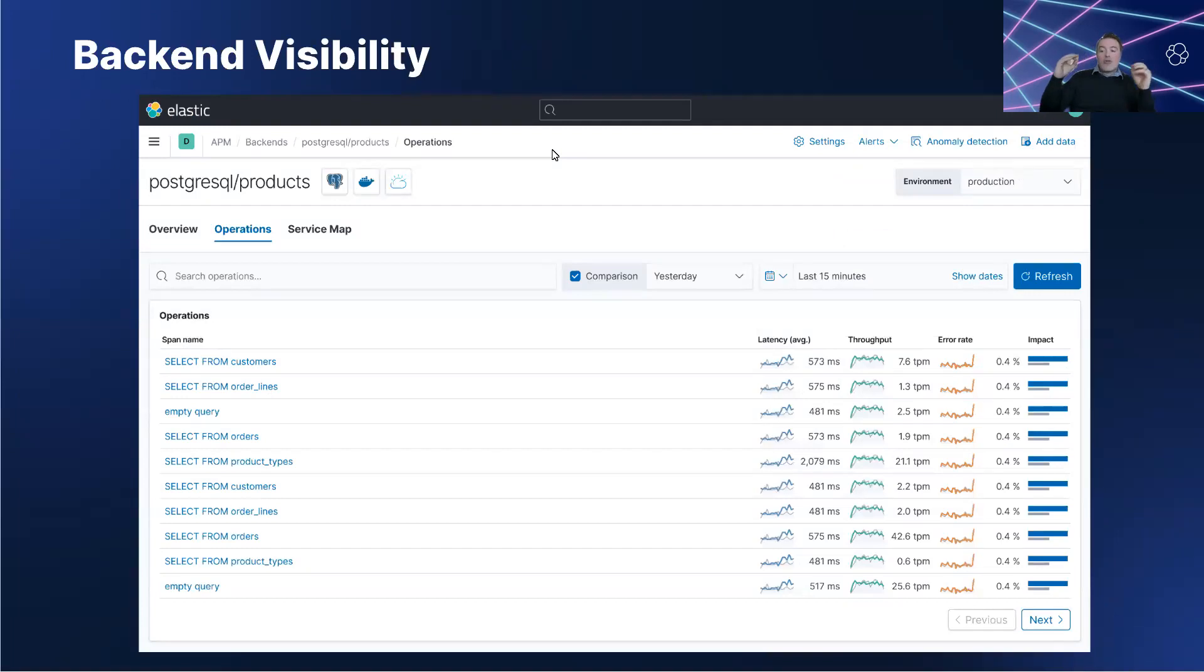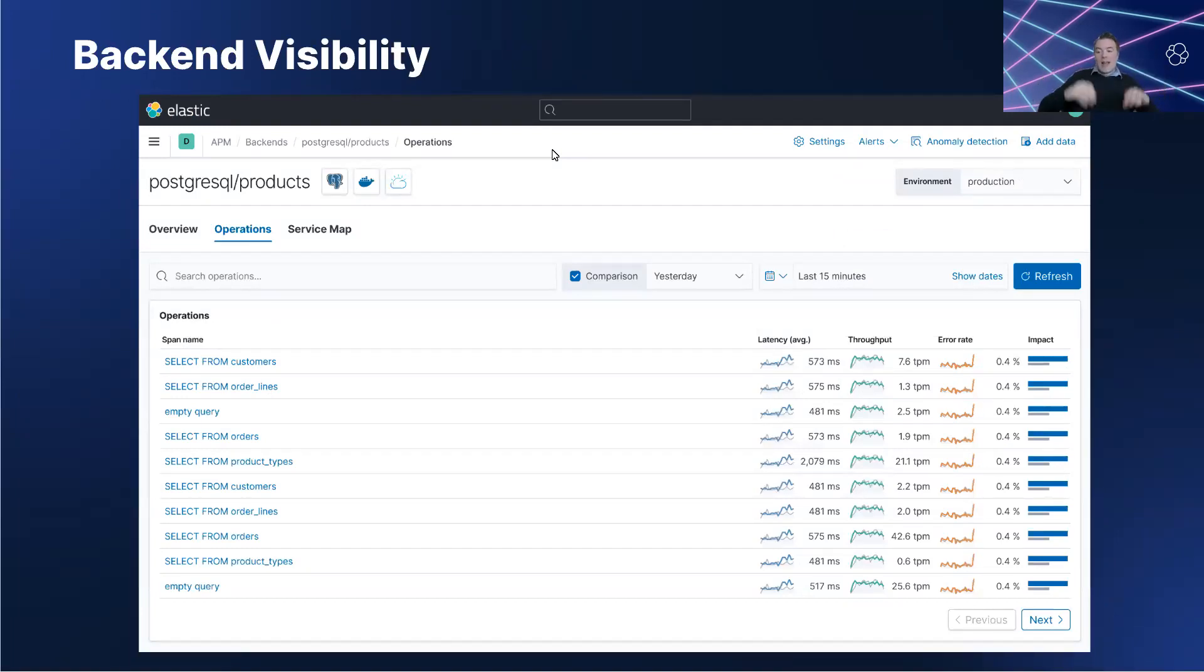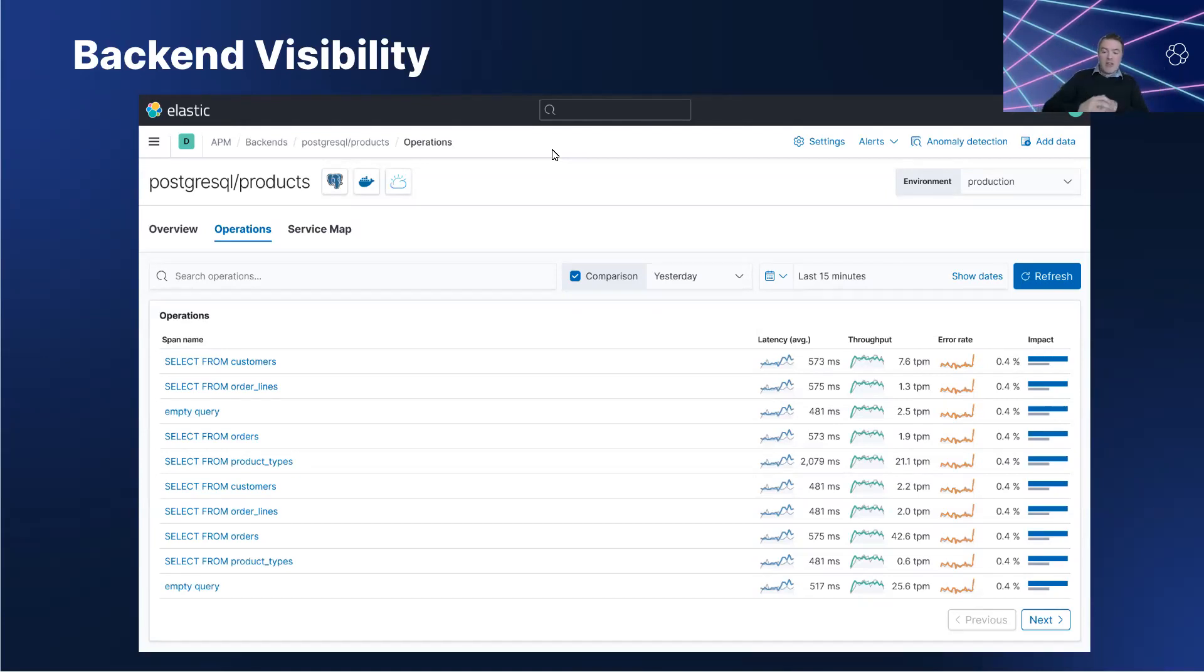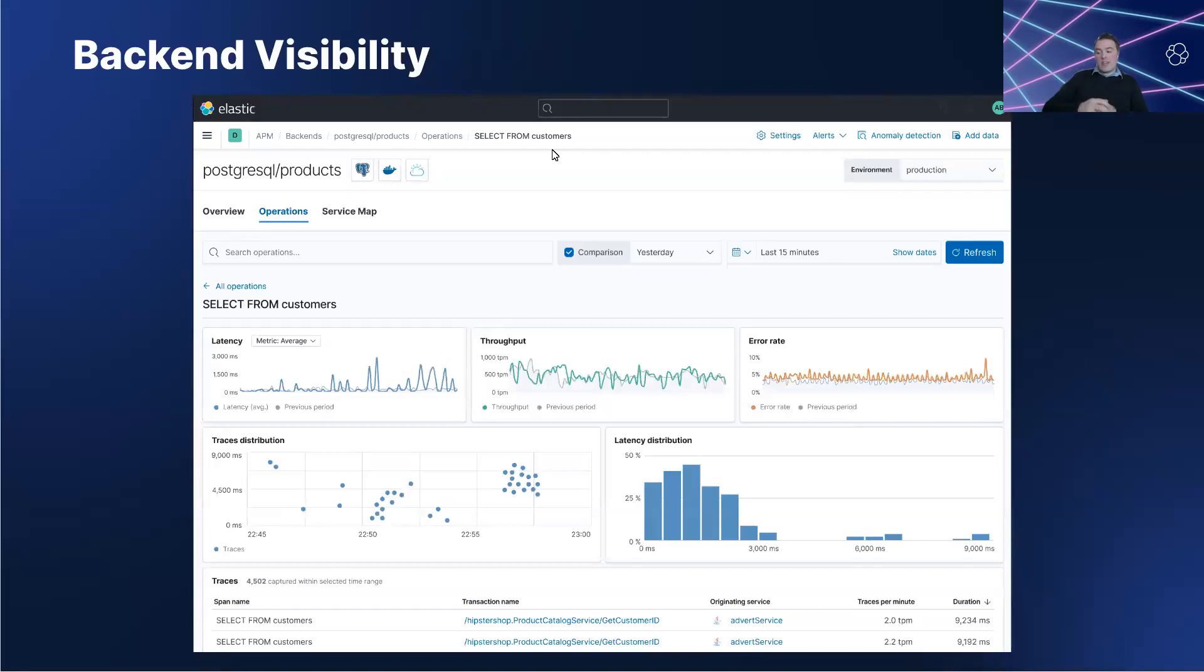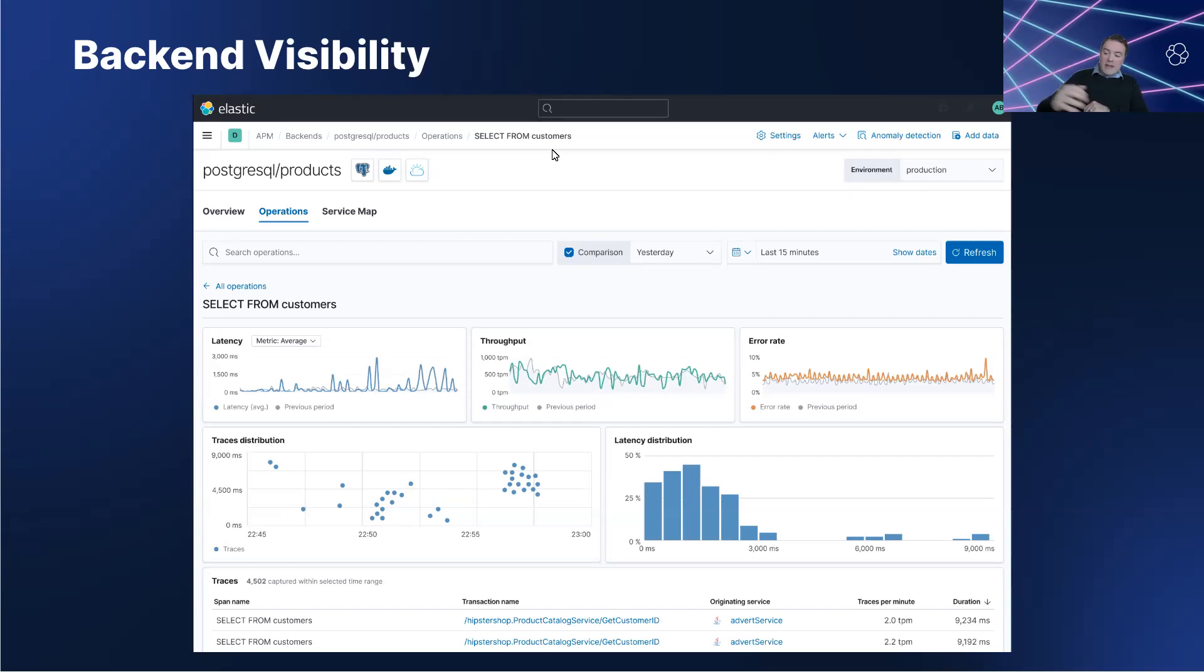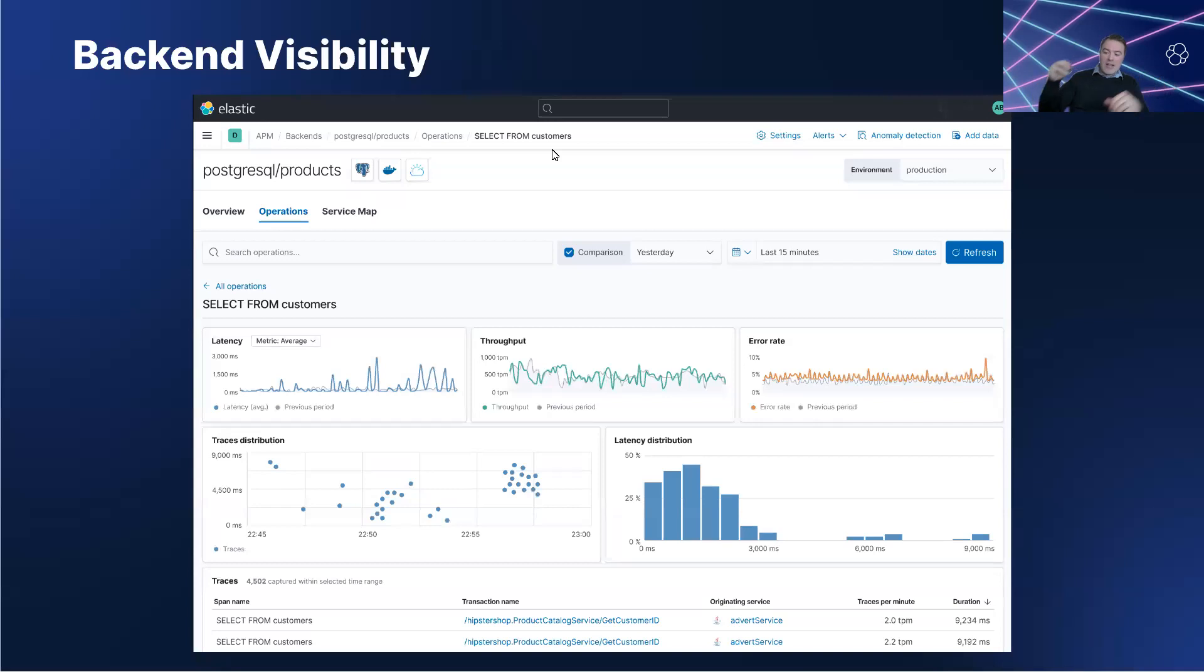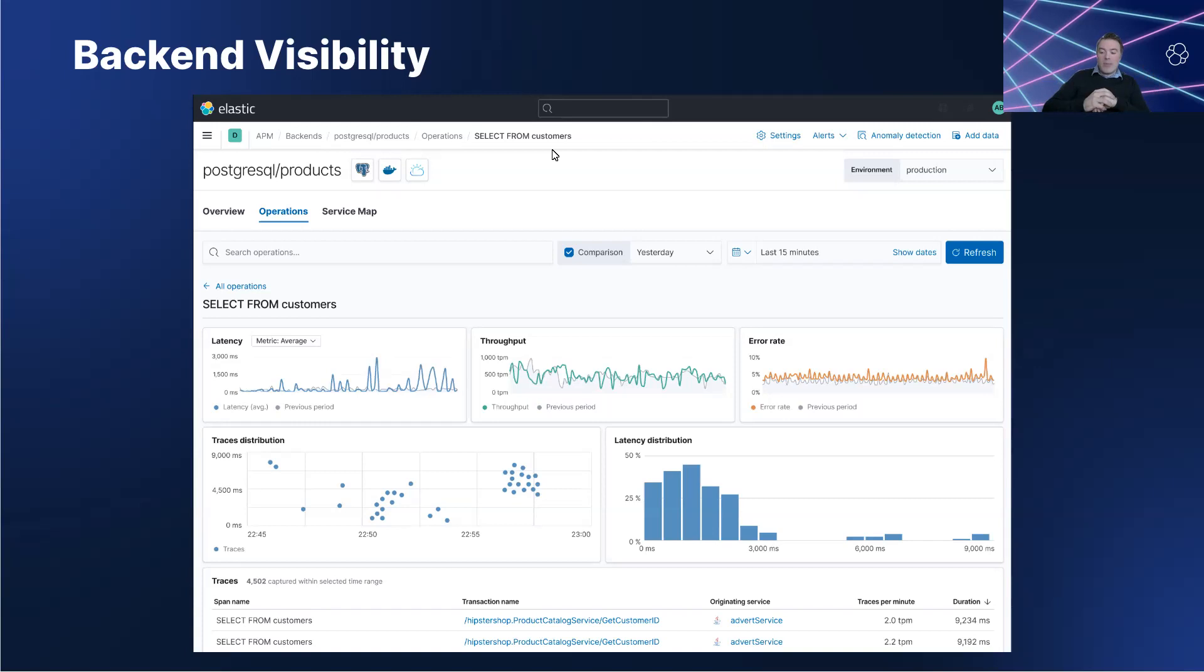Sarah drilled down into the database, as you can see on this view here, and noticed some problems with the Postgres database using the tools provided by Elastic APM. She worked tirelessly to optimize the database and resolve the performance issues. The results were immediate and dramatic. The response times improved significantly and the errors disappeared. Customers began to be happy once again.